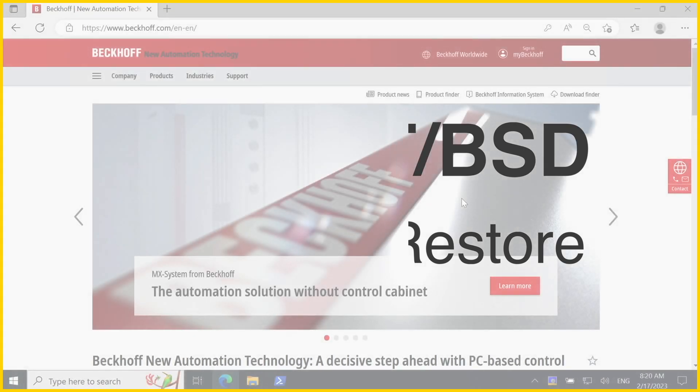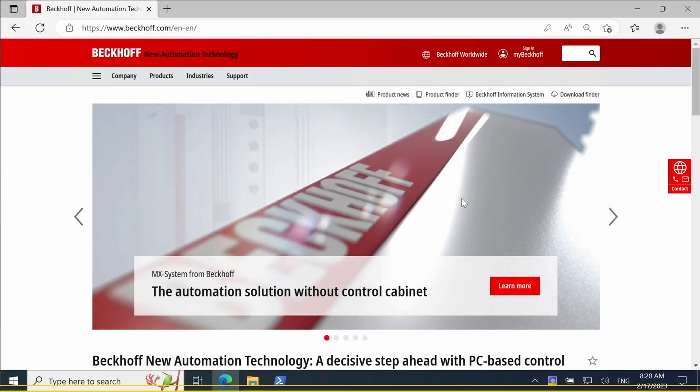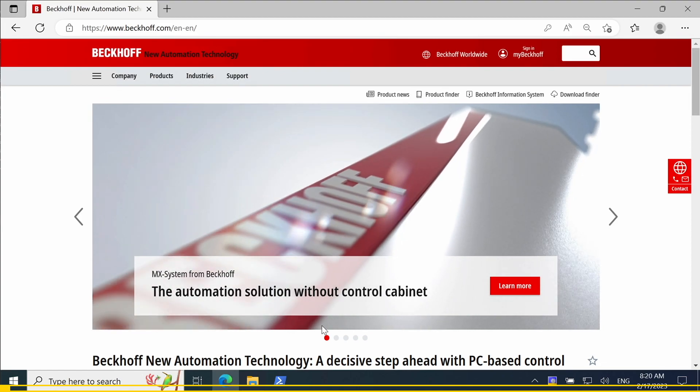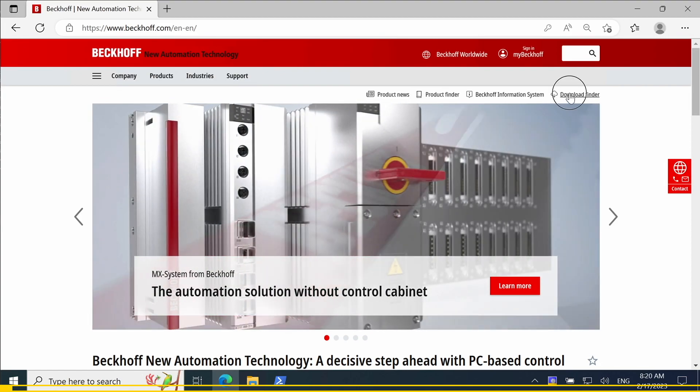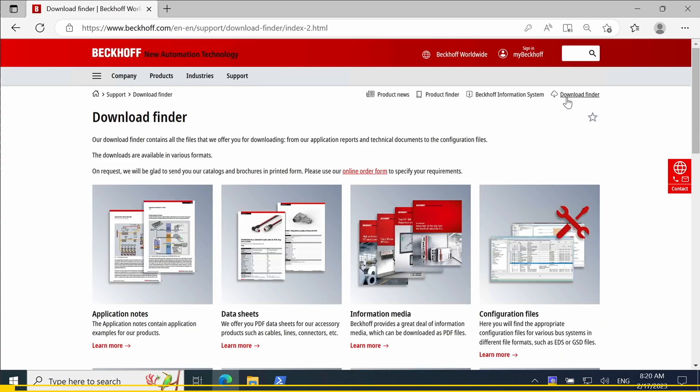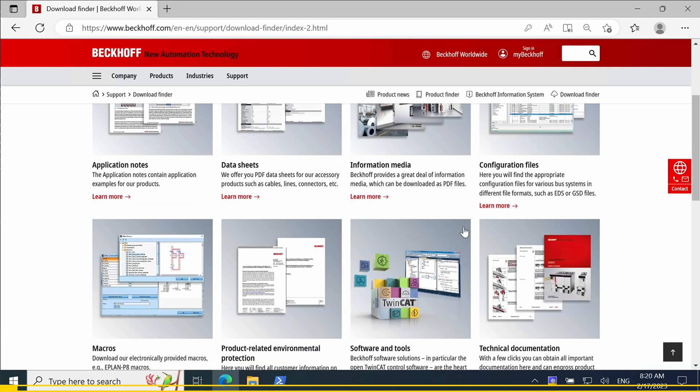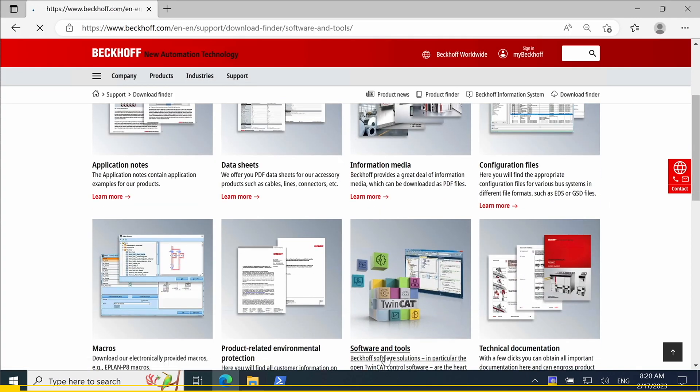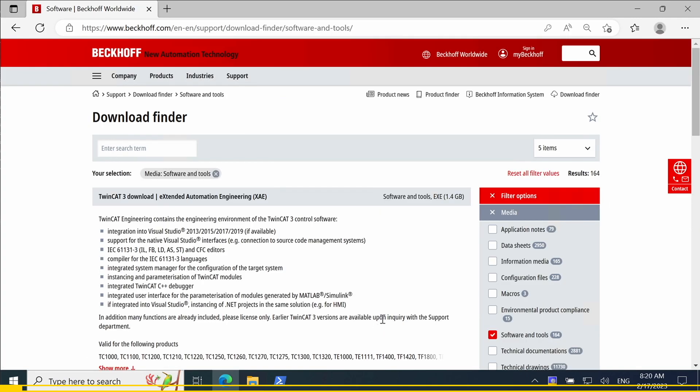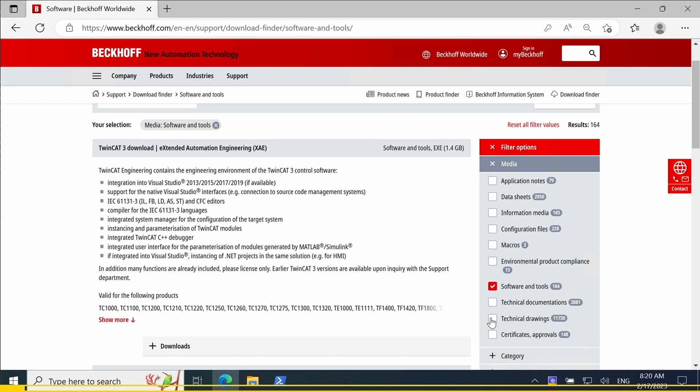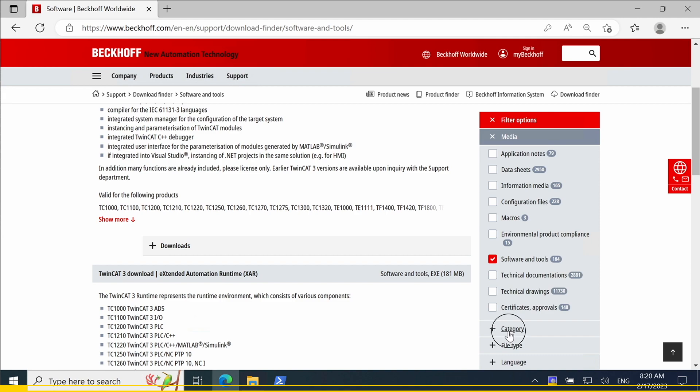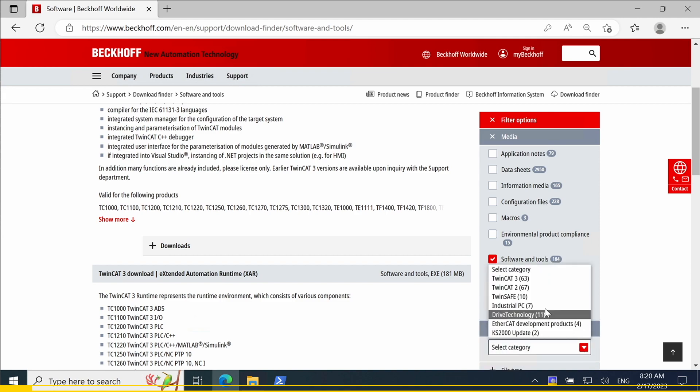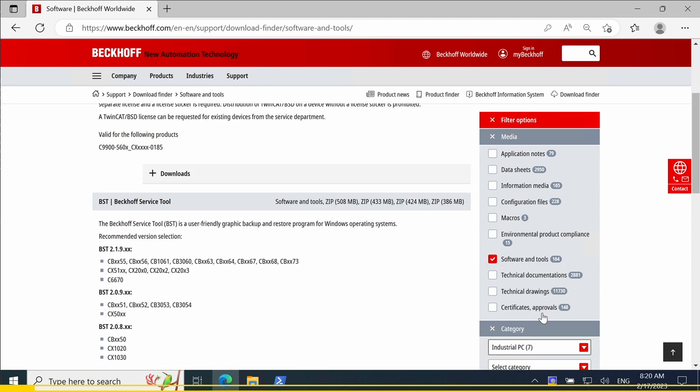There are multiple ways how to perform a backup. Today we are looking at the most common one. First we need to download the TwinCAT BSD installer image, which can be used to install a complete new TwinCAT BSD system, but which also includes a backup and restore environment.